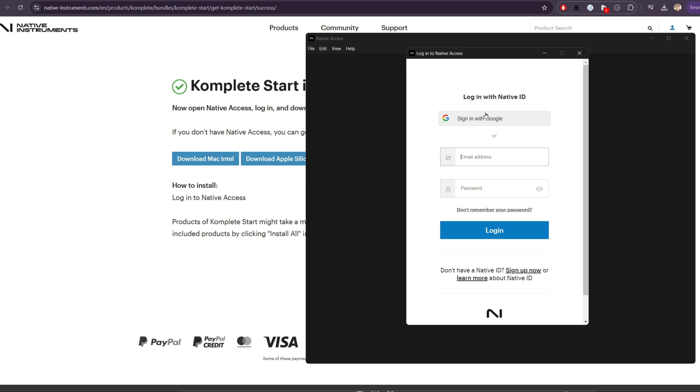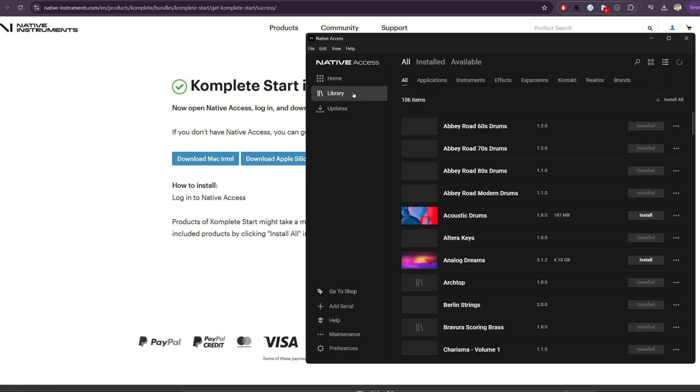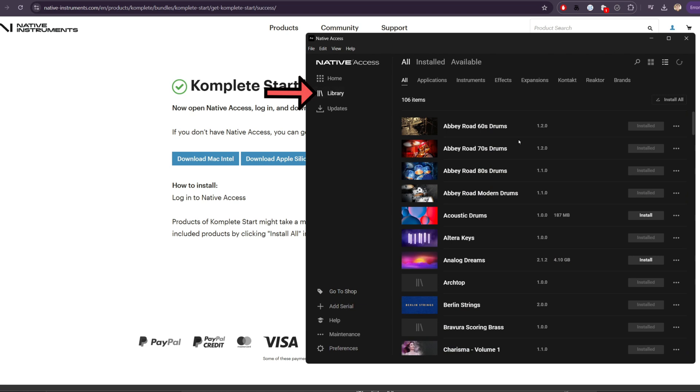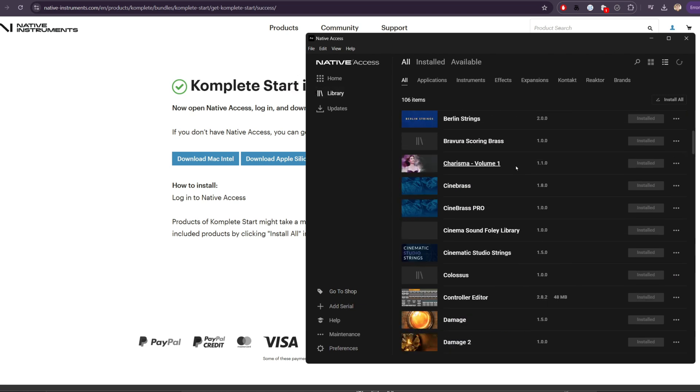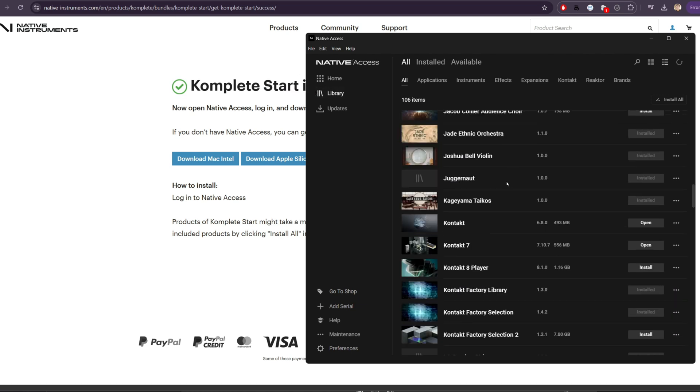Again, in my case, I used a Google account to sign in. Here we are at the home screen of Native Access. We're going to click on library, and I already have a bunch of other libraries, but we're going to scroll down to Kontakt eight player and we'll hit install.